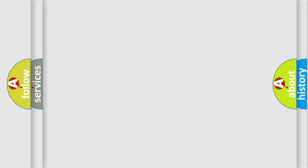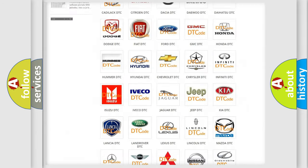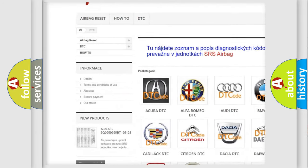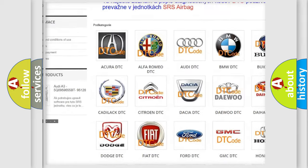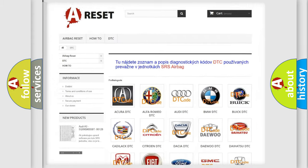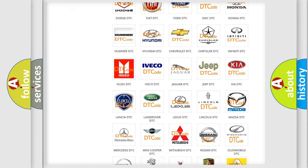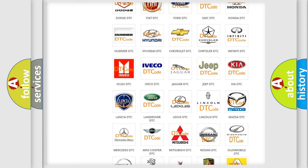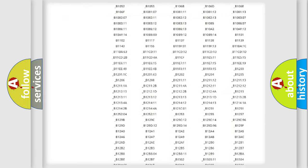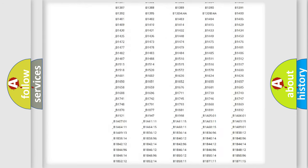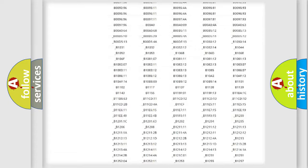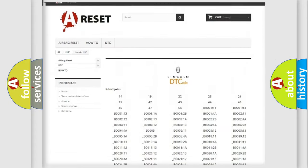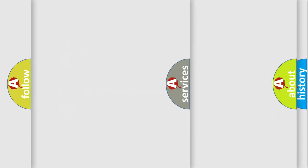Our website airbagreset.sk produces useful videos for you. You do not have to go through the OBD2 protocol anymore to know how to troubleshoot any car breakdown. You will find all the diagnostic codes that can be diagnosed in Lincoln vehicles, and also many other useful things.